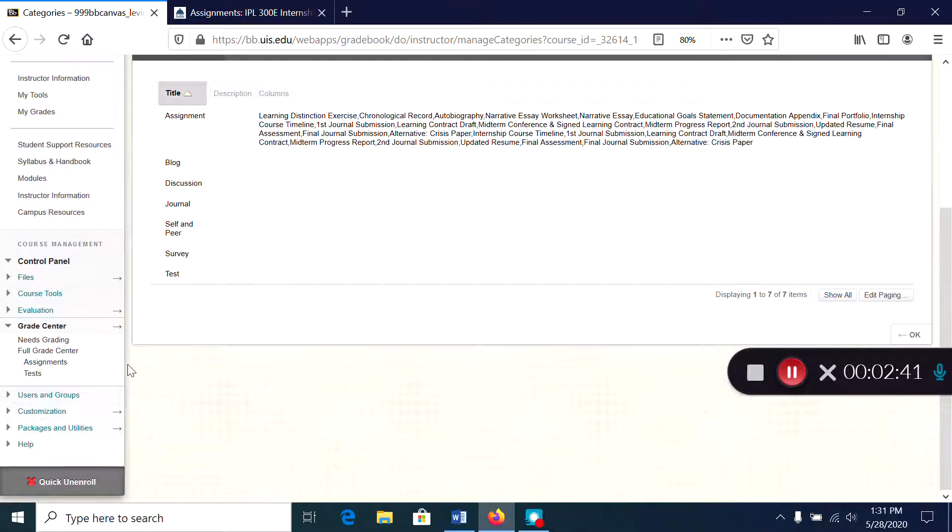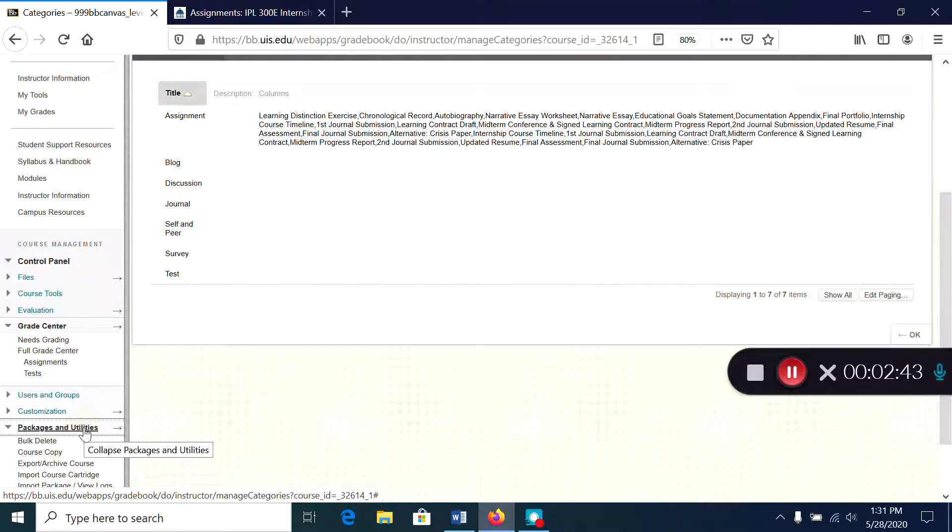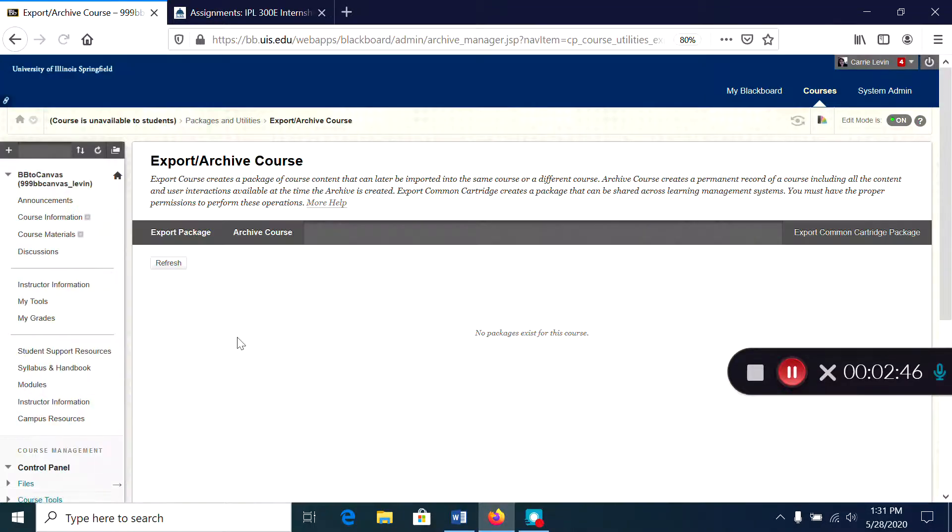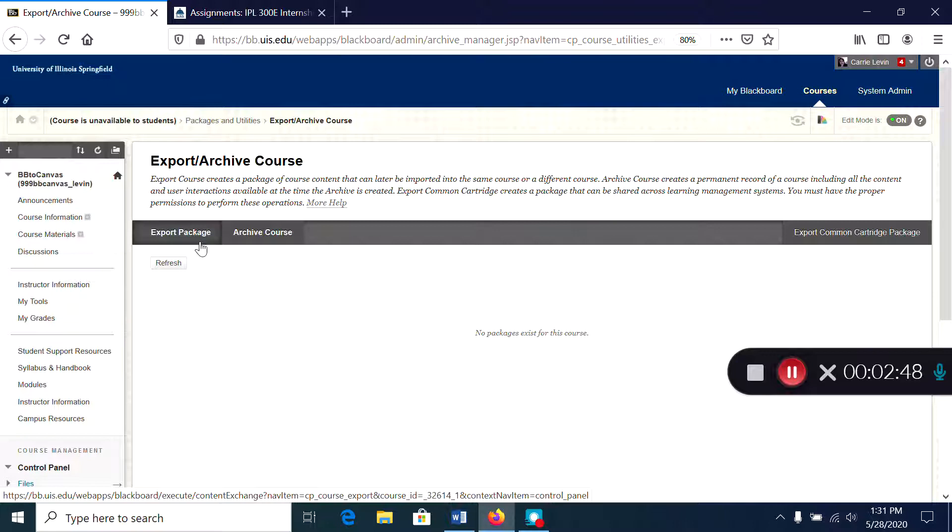Now I can go to packages and utilities, export archive course, and create my export package that I can then import to Canvas.